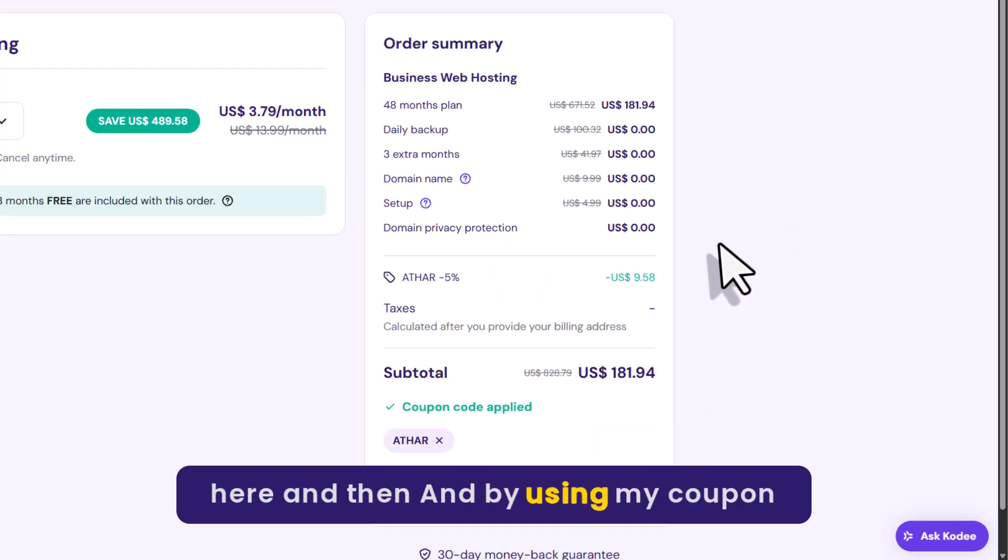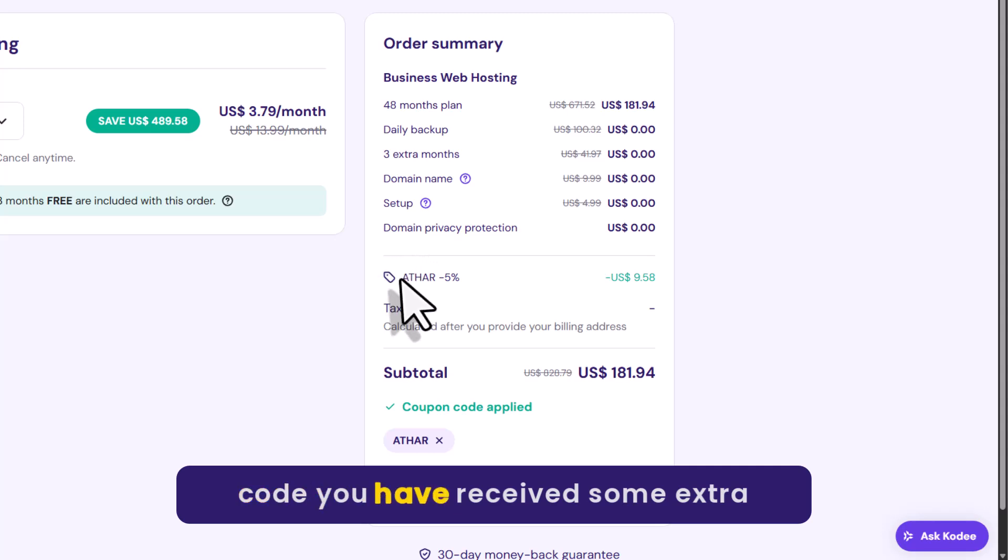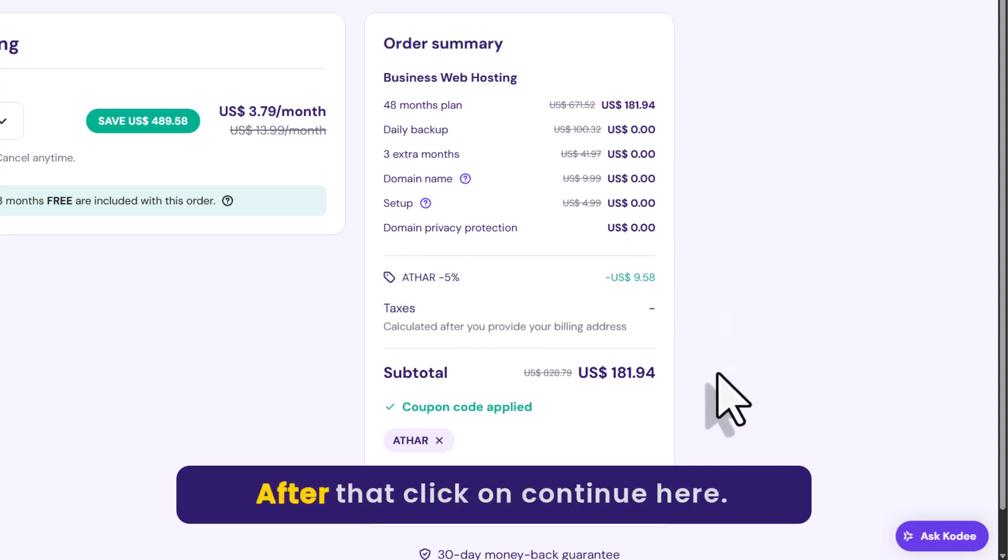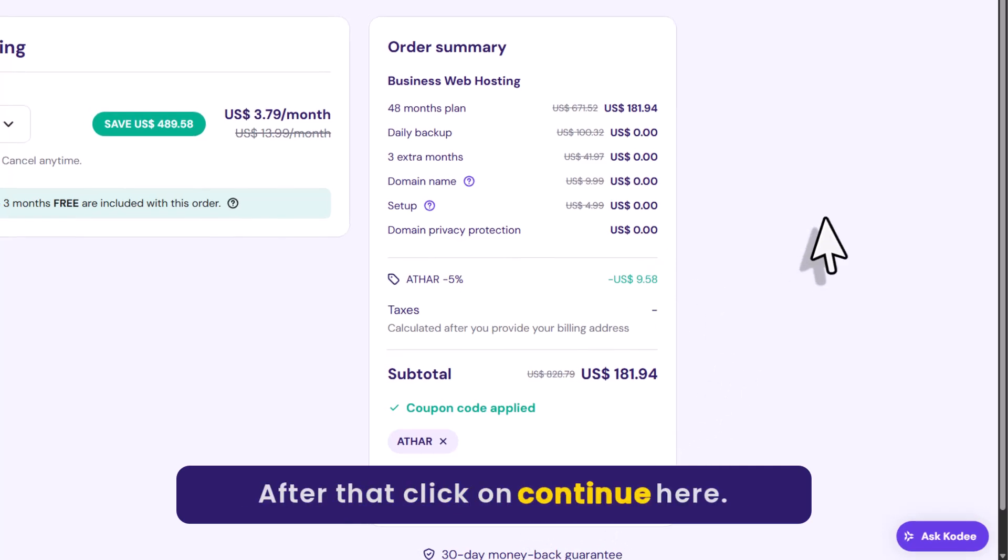And by using my coupon code, you have received some extra discount. After that click on continue from here.